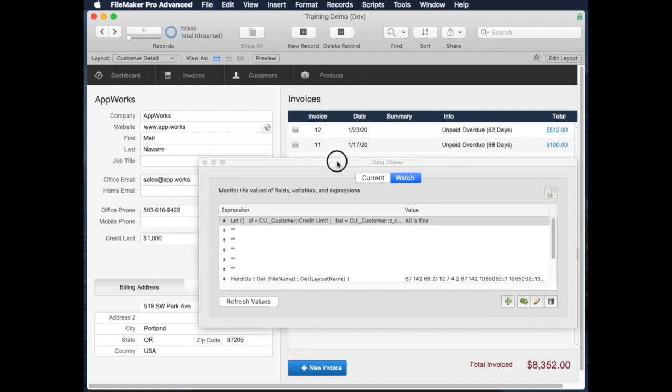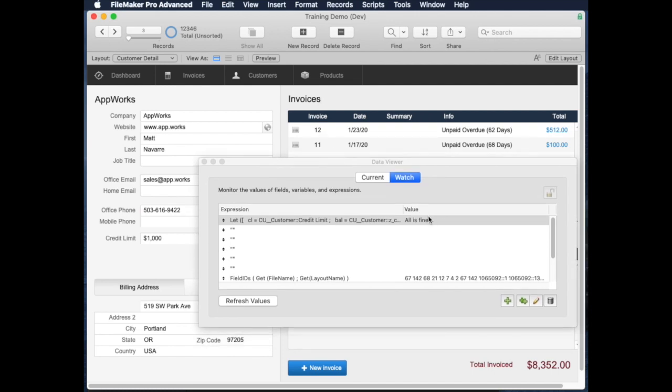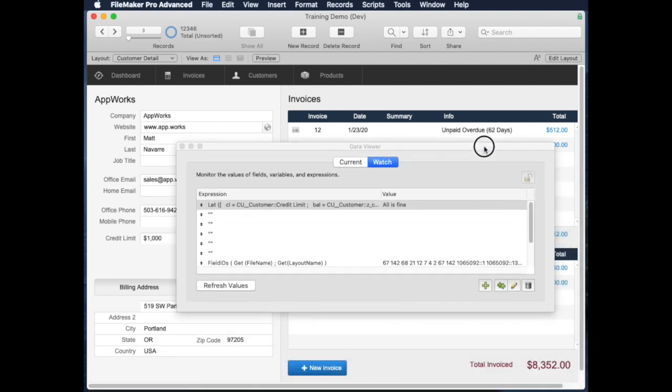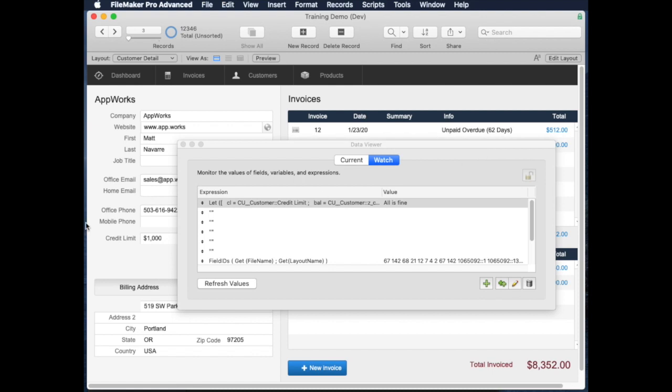So this is one that has a credit limit, and it's all is fine because their credit limit is $1,000 and their invoices are only $612 that they haven't been paid. So if we lower their credit limit to say $500, then it would be over credit limit. And if we take the credit limit out entirely, then we get no credit limit.